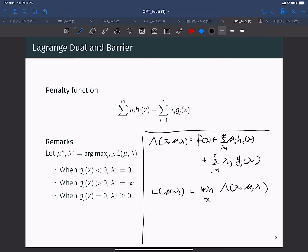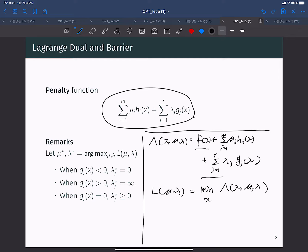This part is a kind of penalty function of the original objective function. The penalty function and the original objective function together define the Lagrangian function. The Lagrangian dual function is a concave function with respect to mu and lambda, and is the minimum value of L(x, mu, lambda) with respect to x.